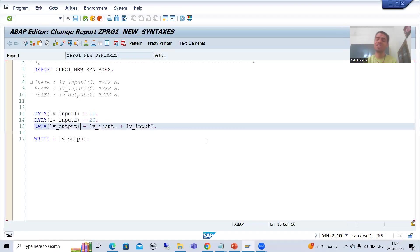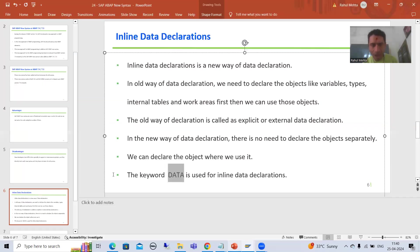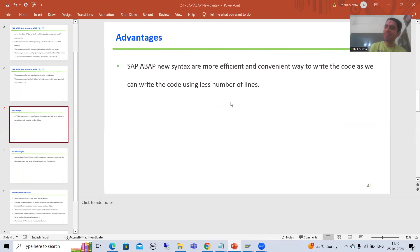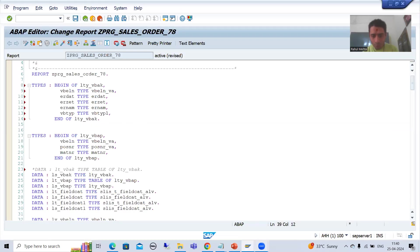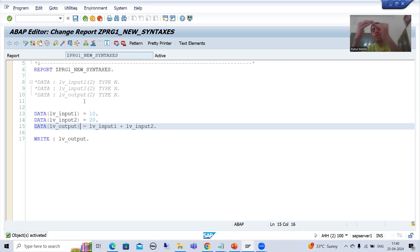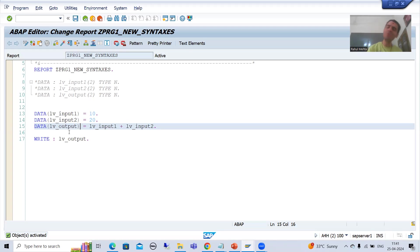This is your new way of data declaration — it is called inline data declaration. As I mentioned when covering the advantages of new syntax, this is a more efficient and convenient way to write code with fewer lines. Previously you had many lines just for declarations, and in a large program with many variables, internal tables, and work areas that means a lot of extra code. Now there is no need for that extra declaration step.